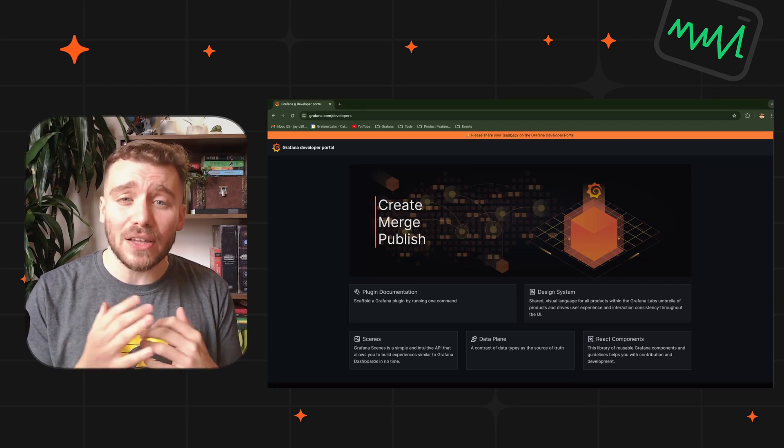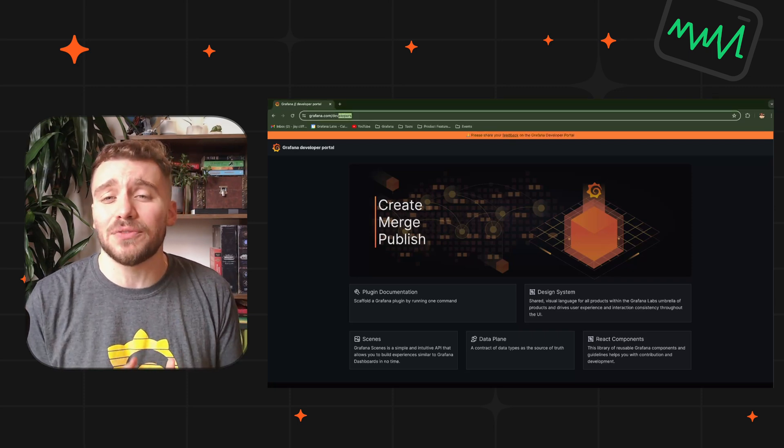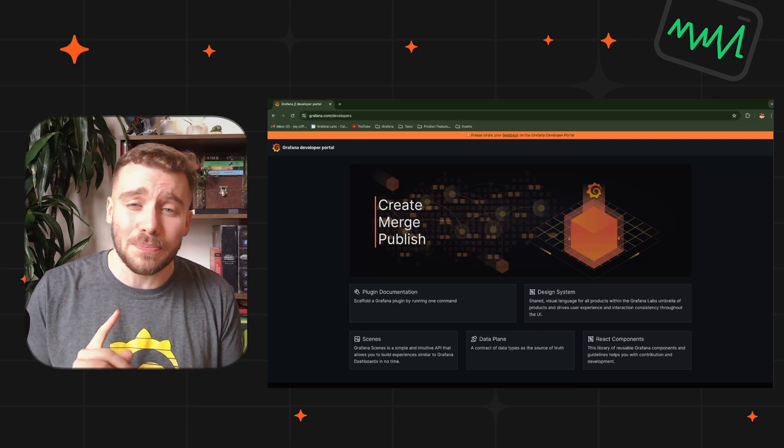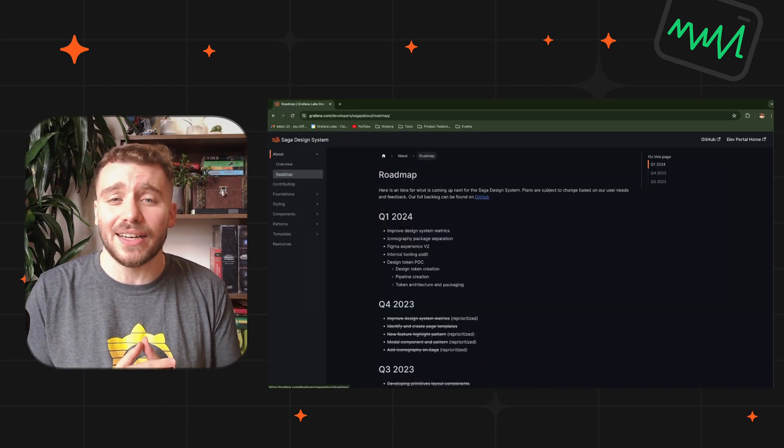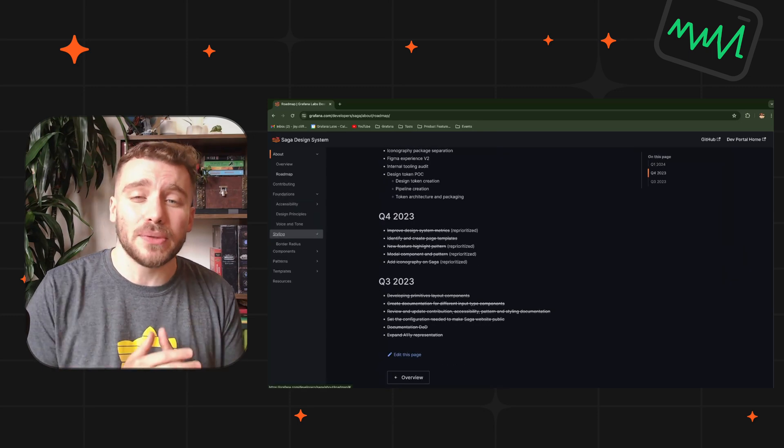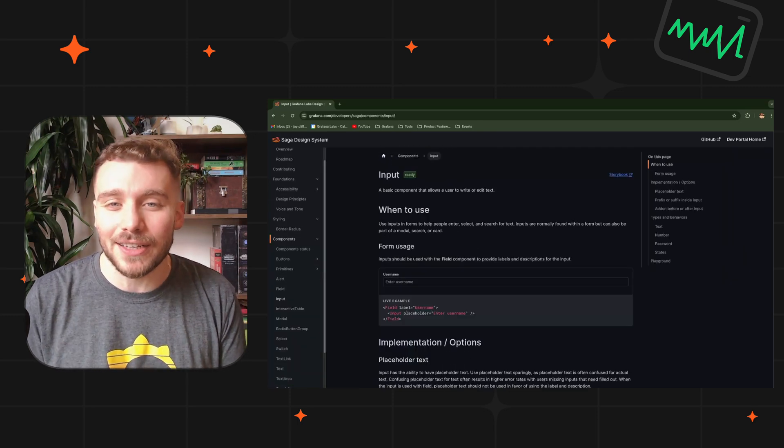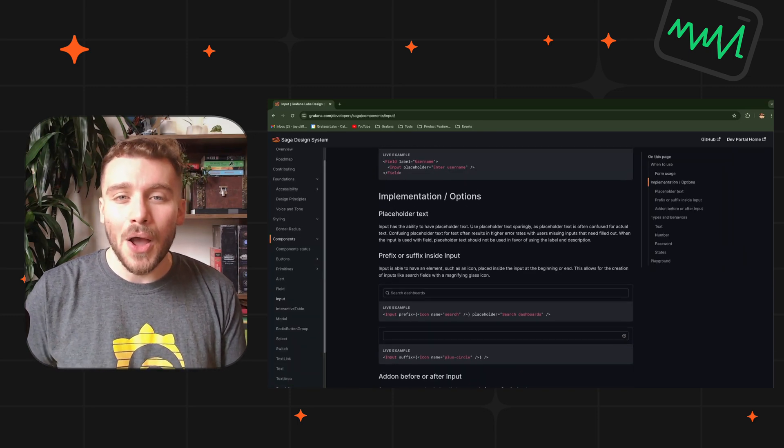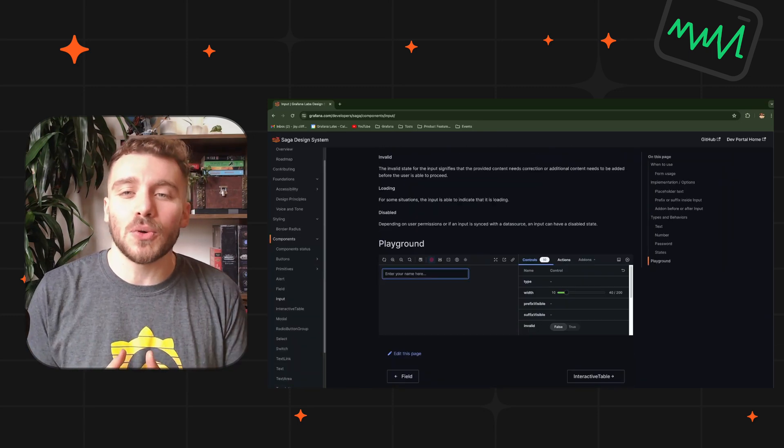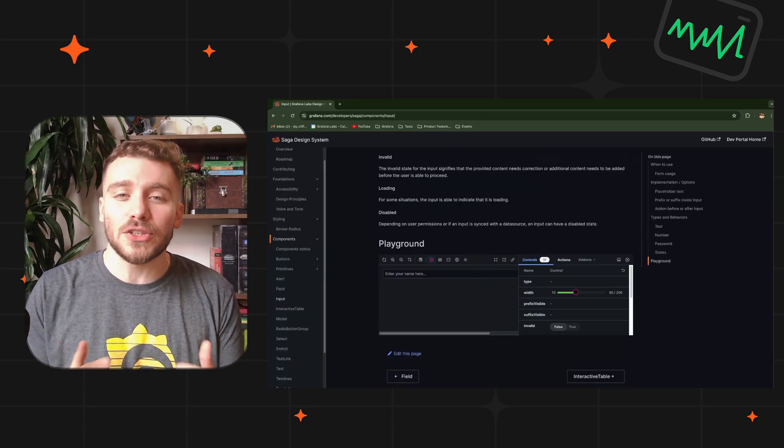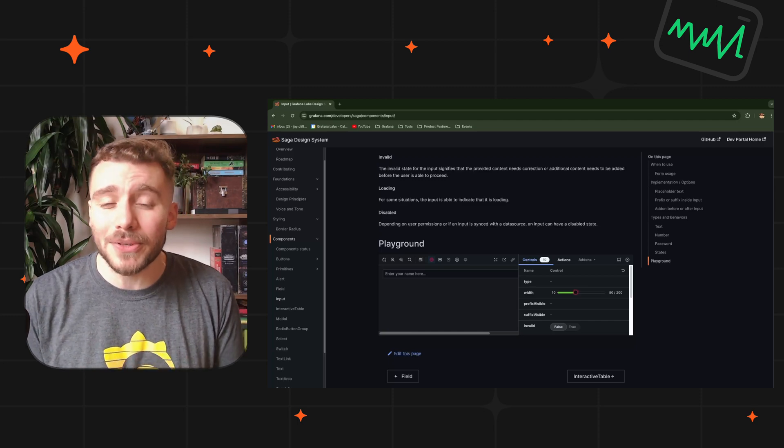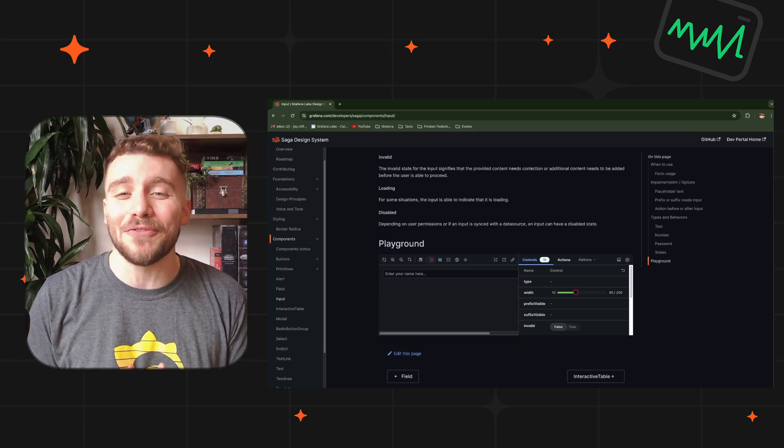And the Sage design system provides a well-organized set of design elements, patterns, and guidelines for building extensions with the Grafana touch. Plenty more to talk about here, so stay tuned for our developers deep dive video.